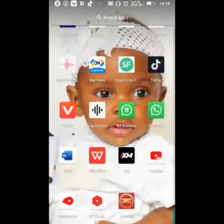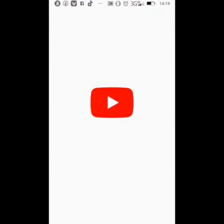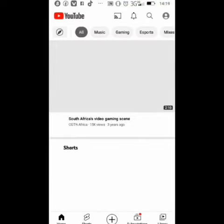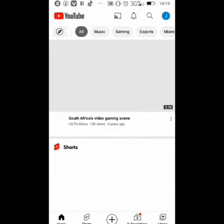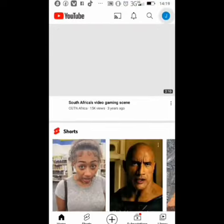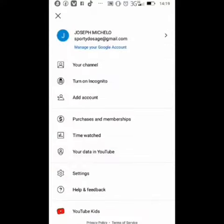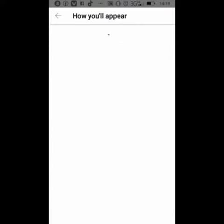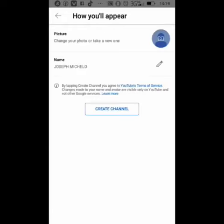Open your YouTube app and wait for it to load. Then click on the far right corner where it's written a J. Click on your channel and wait for it to pop up so that you can create a channel. Go down there and click 'Create Channel'.